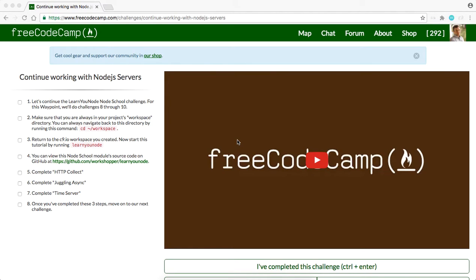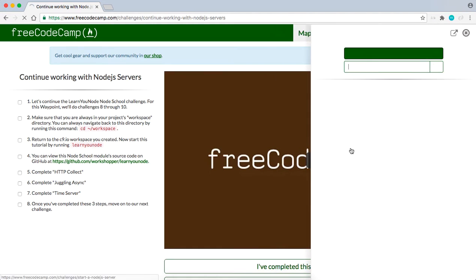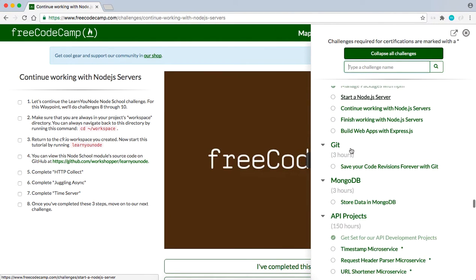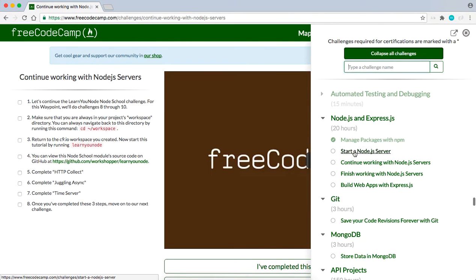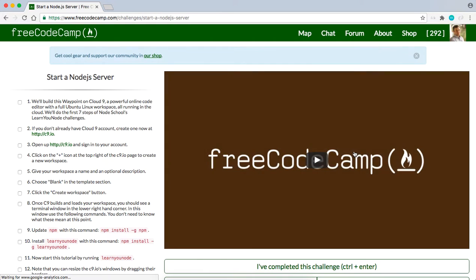Yo, what's good guys? This is Theo here coming to you live. We are on FreeCodeCamp backend web development, on start a Node.js server. This is going to be more of node school.